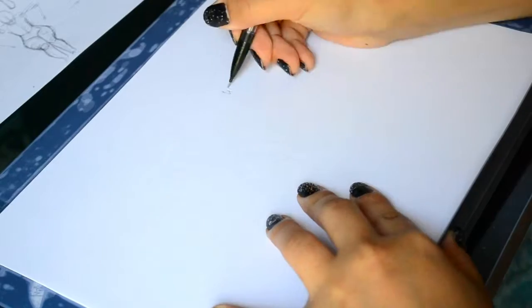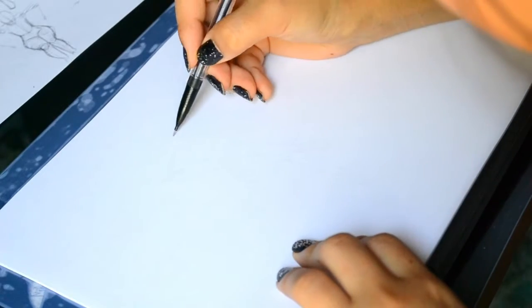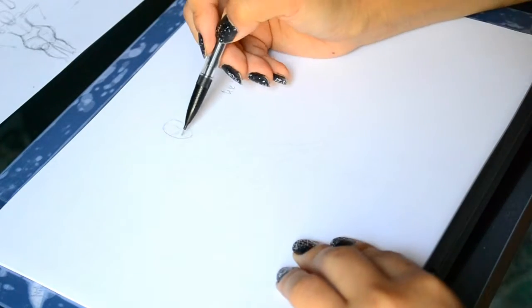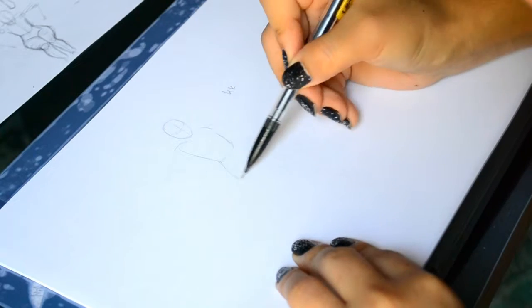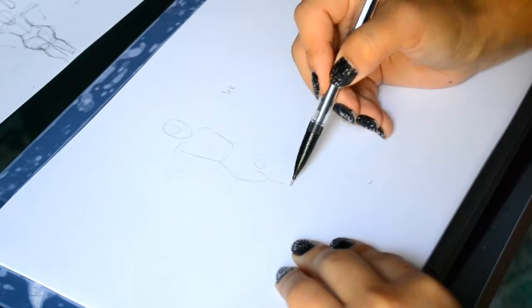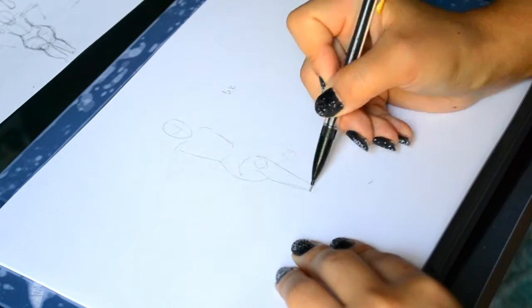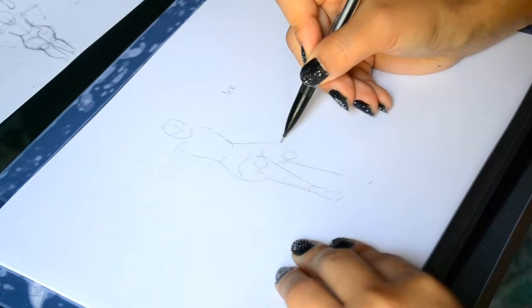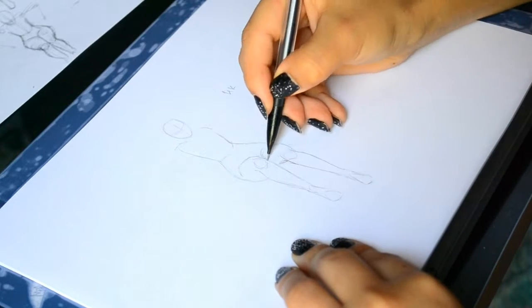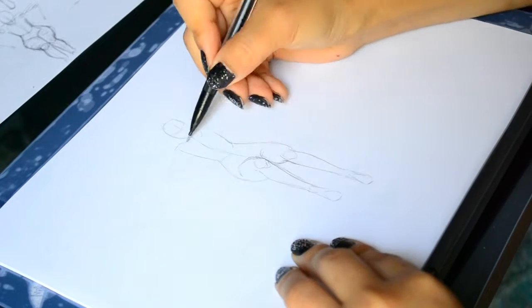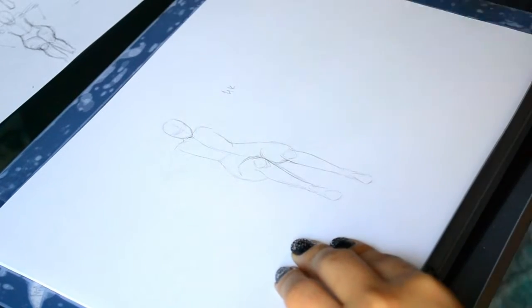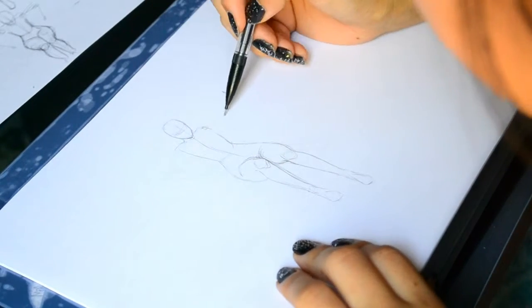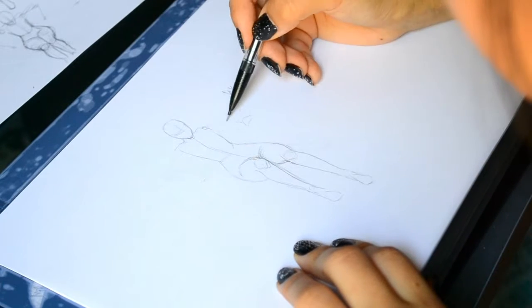And that's why I read that it's important when you do onion skinning, when you put the sheets on top of each other, or create different layers in your animation software, it's very important to not just trace them, because when you trace, you usually trace on the outside of the previous figure, and with time, it just gets bigger and bigger.